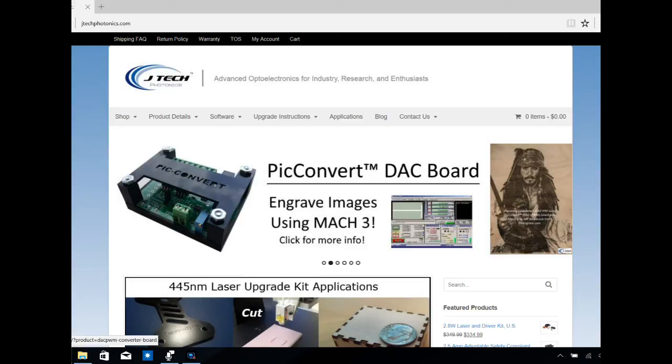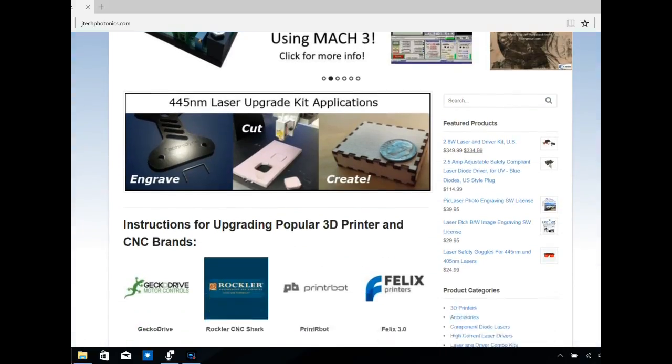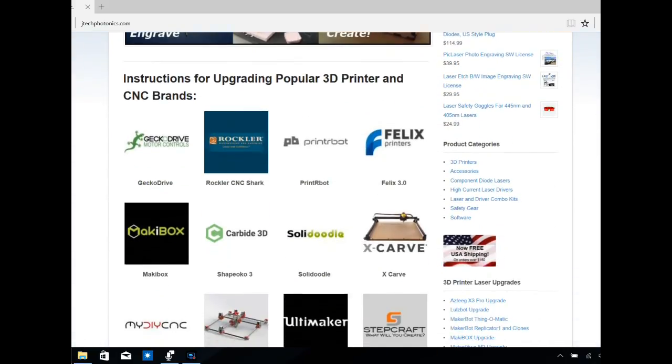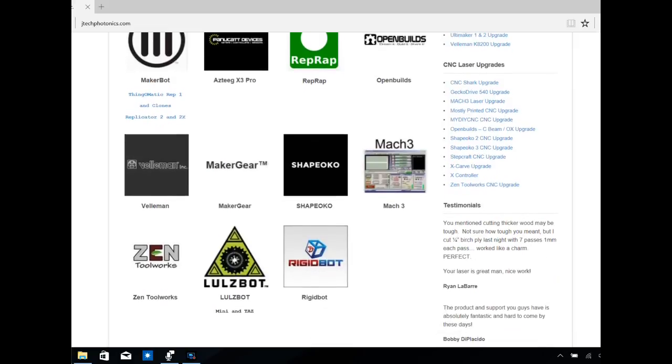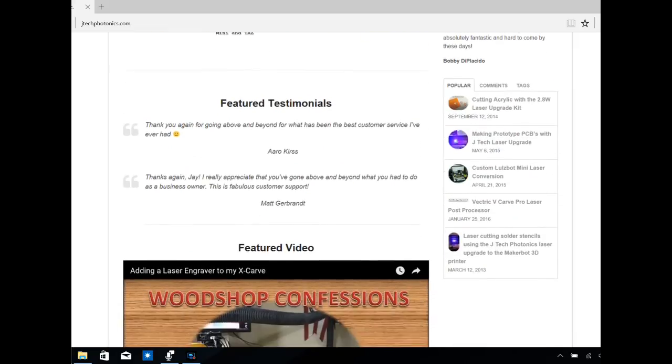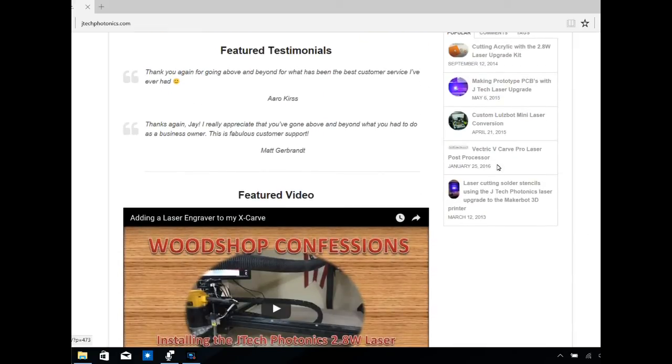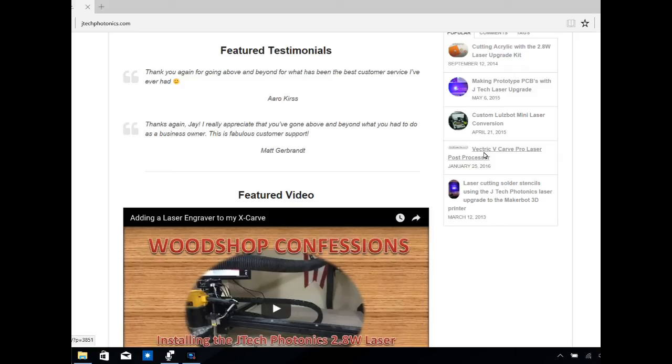So we're going to go ahead and get started. I've called up the JTEC Photonics website. We want to scroll down to where we can find the post processor for the Vectric VCarve Pro. On this particular screen, it's on the right-hand side. Depending upon your screen resolution, you may find this somewhere else on the homepage.